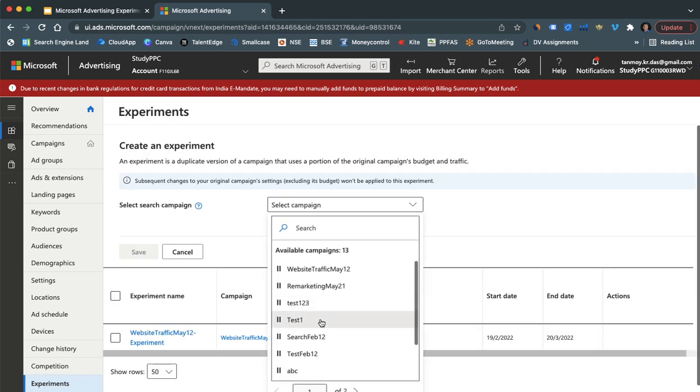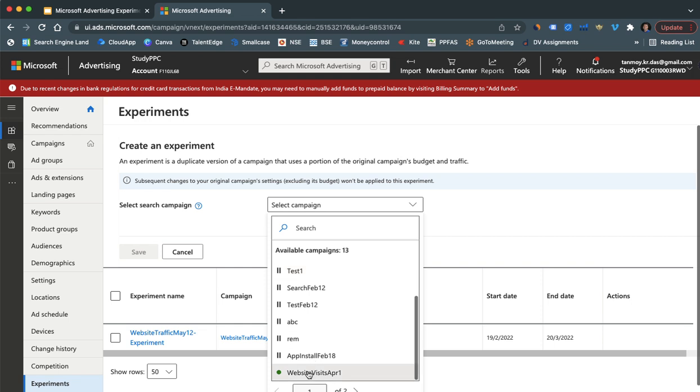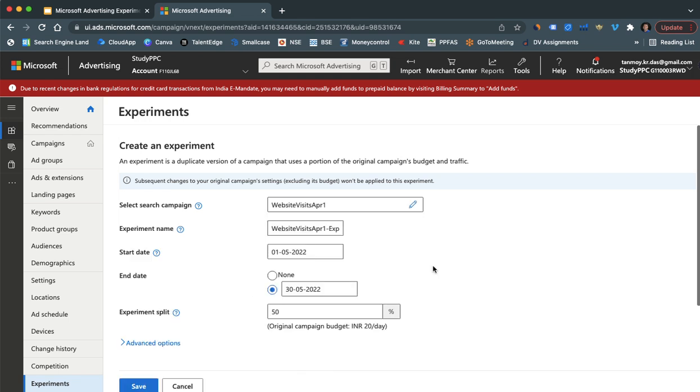We can first select the campaign whose experiment we want to create, so we want to create a copy of that. Now here you can start creating the experiment by giving all the details.